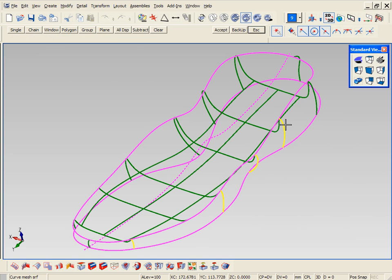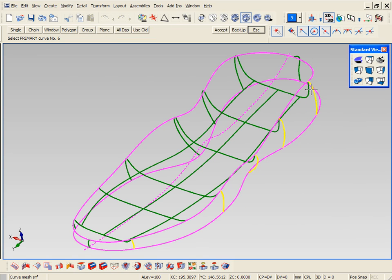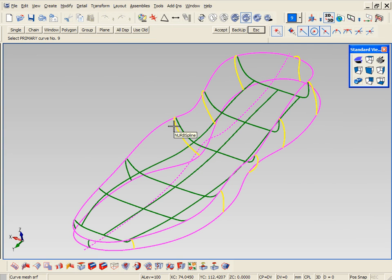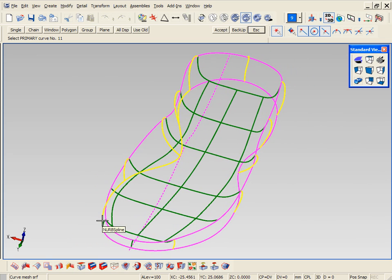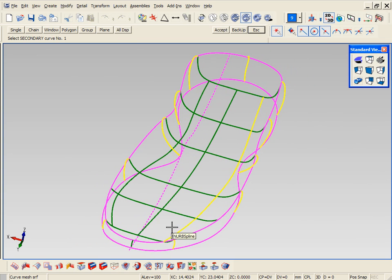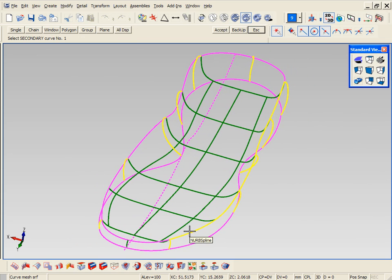First, we're going to start off by building the midsole shape. To do this, we're using the mesh command, which allows you to pick multiple sections, and each section can also have multiple curves. There's no limit to the amount of curves per section.